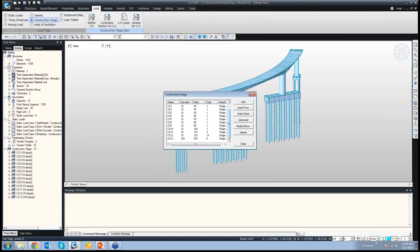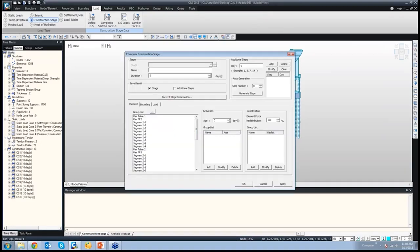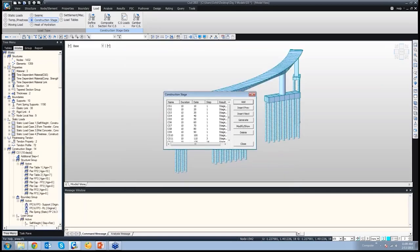If you want to add a new construction stage, all you have to do is click the Add button, give some name — say Stage 14 — and I'll be adding this stage to check the final time-dependent effect after, say, a span of more than 100 years. So I'll be entering the duration as 40,000 days. Stage 14 of 40,000 days has been added as the last stage.